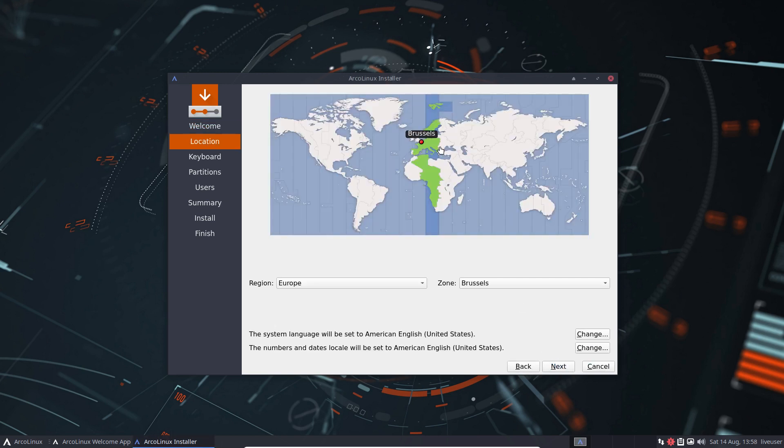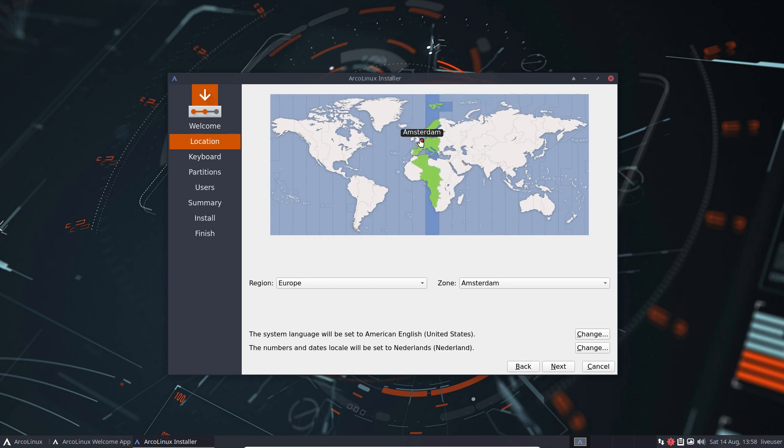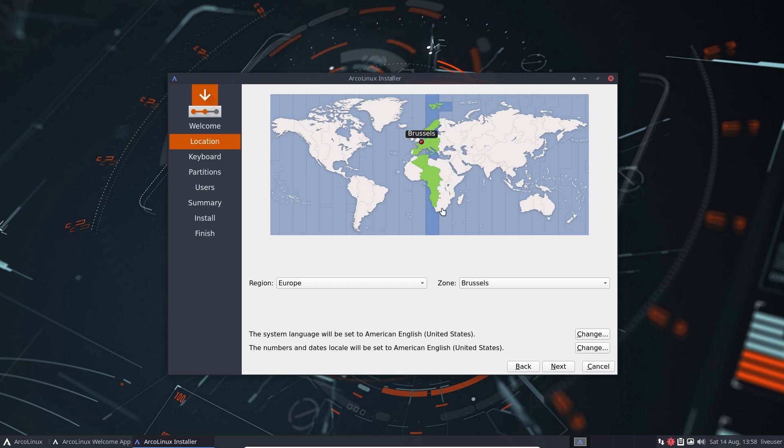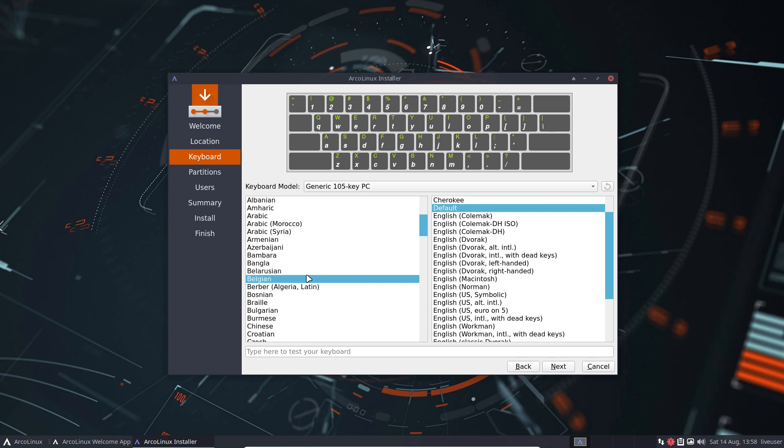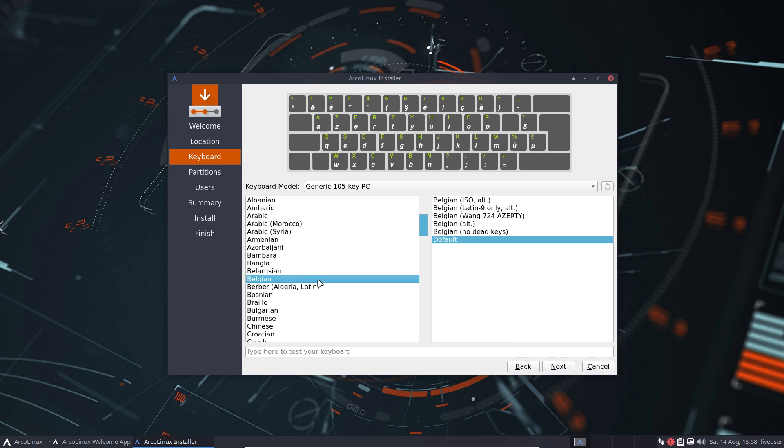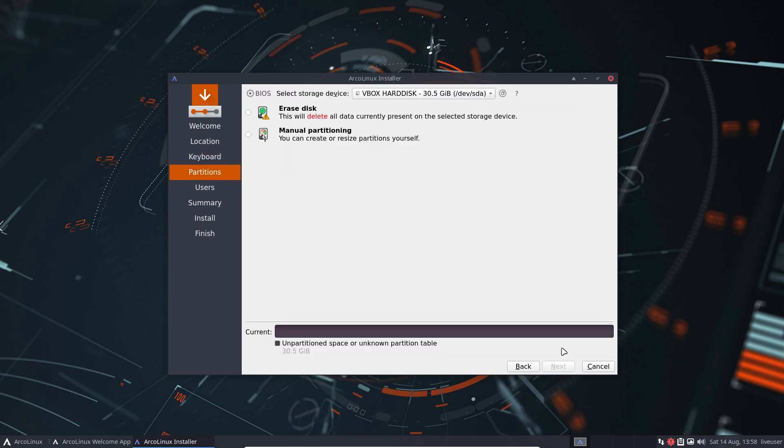Next, it knows where I live, so that's good. Otherwise you just set it by clicking somewhere here. Paris, Amsterdam, just in between, very small town, Brussels. Belgian keyboard.